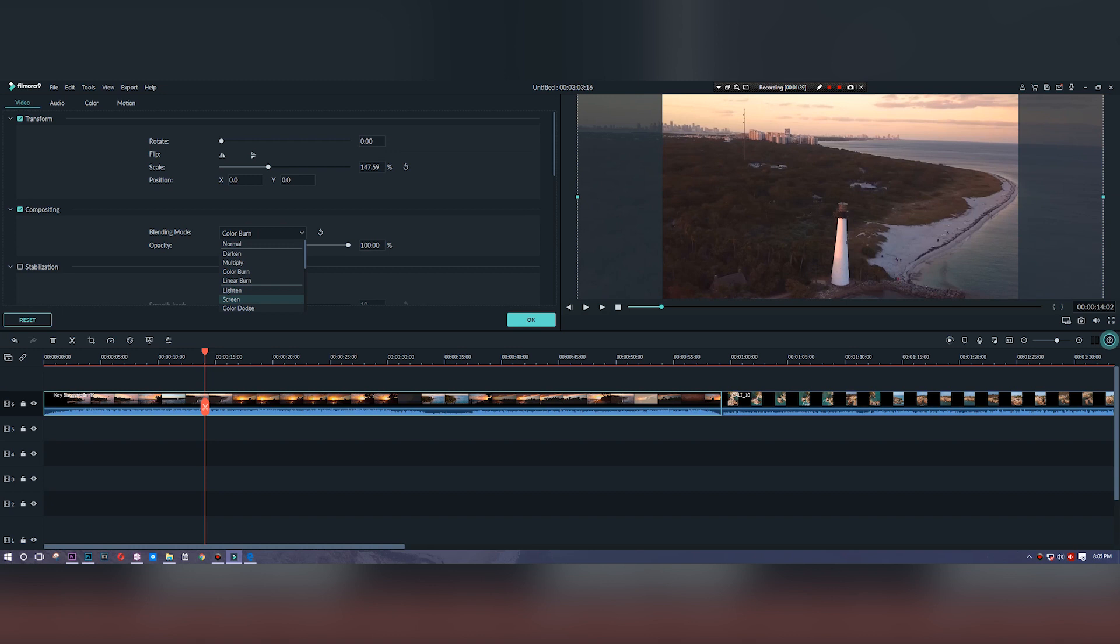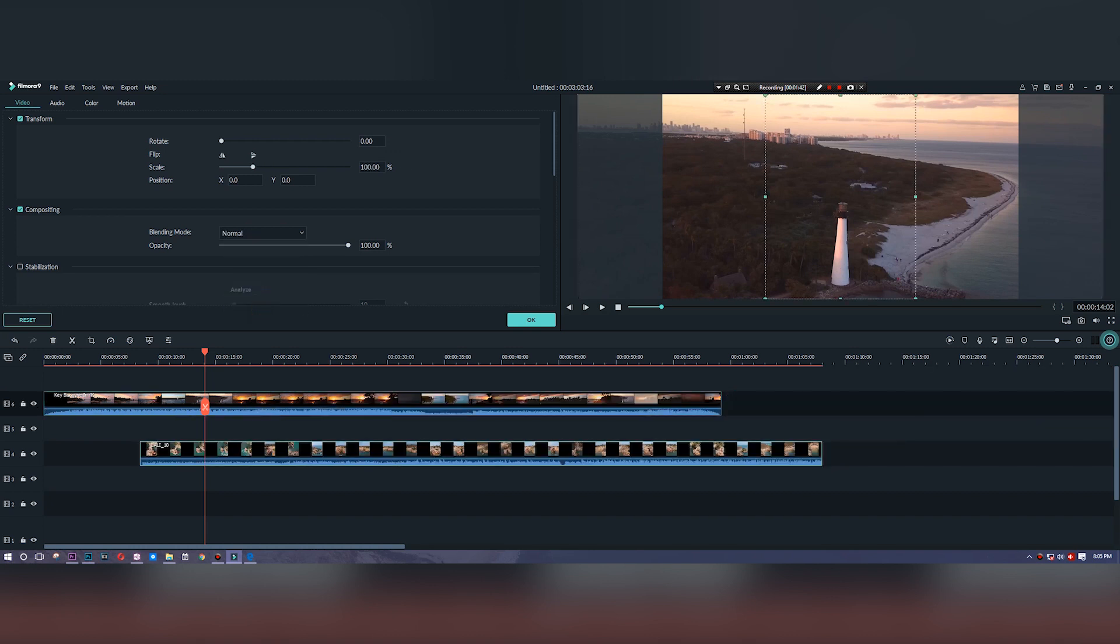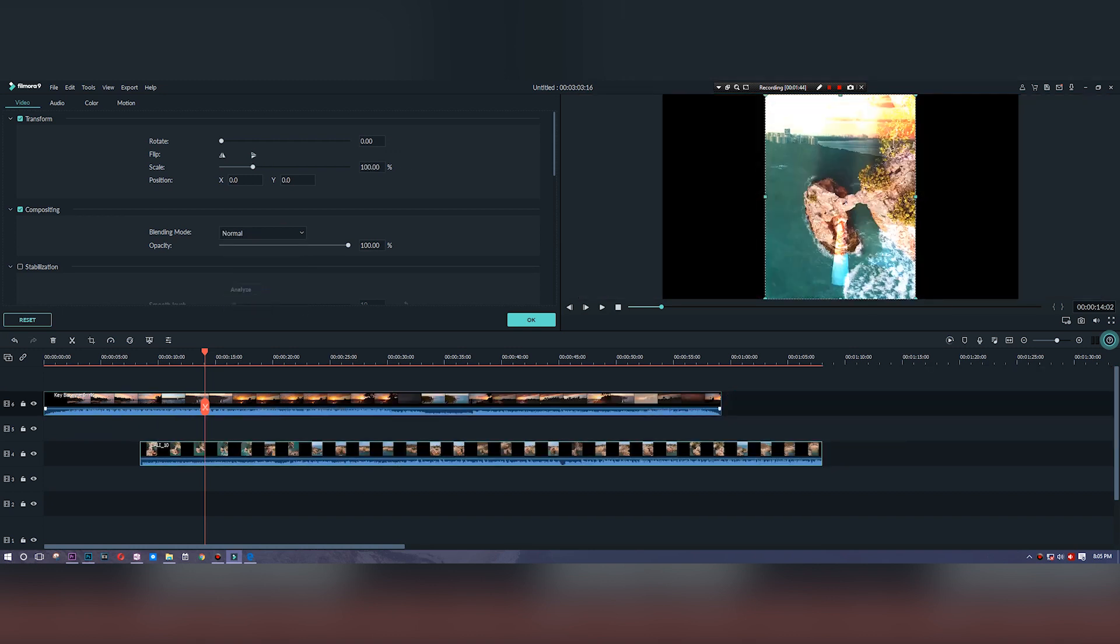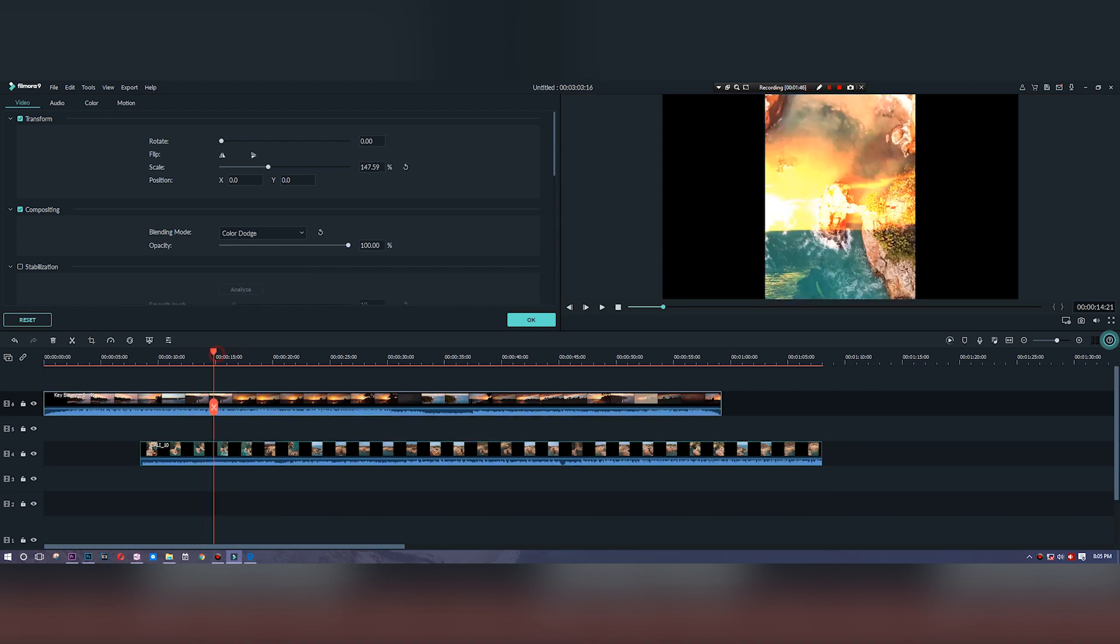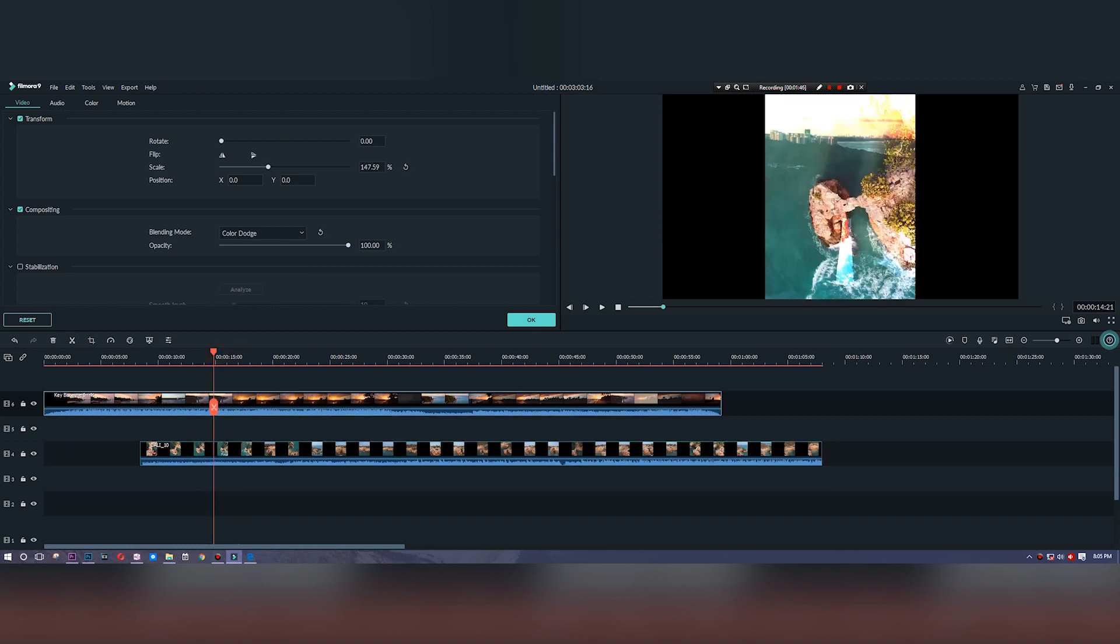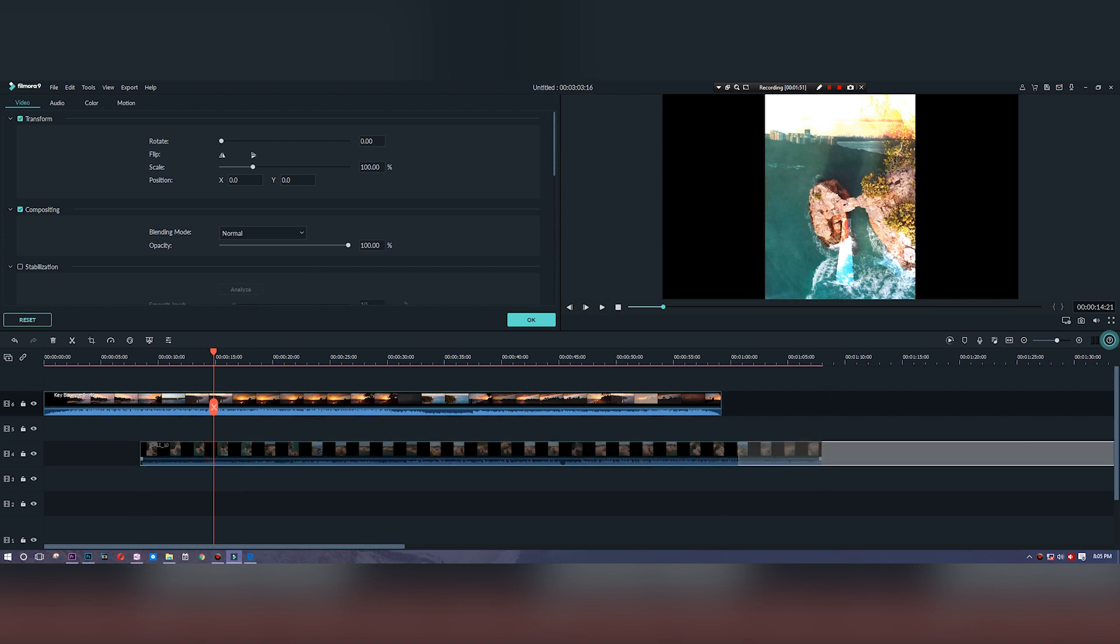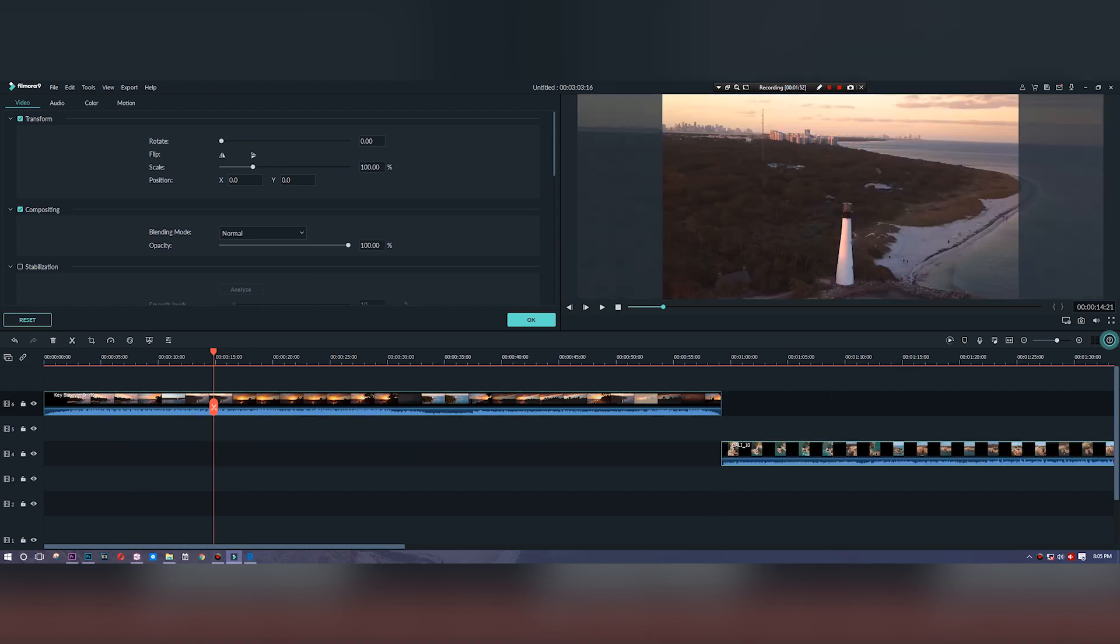Something I do use all the time is stabilization. Inside of here you can add stabilization and then you can add the smoothness level depending on how much you need. This is drone footage so it's already pretty stable, so I'm not going to do that at the moment.